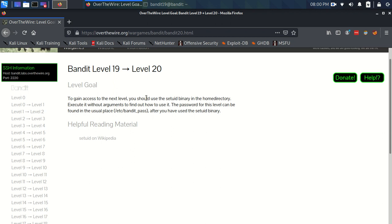Okay, Bandit level 19 to level 20. The level goal is to gain access to the next level, you should use the setuid binary in the home directory. Execute it without arguments to find out how to use it, and the password for this level can be found in the usual place, etsy bandit pass, after you have used the setuid binary.